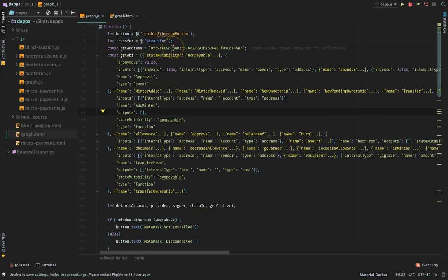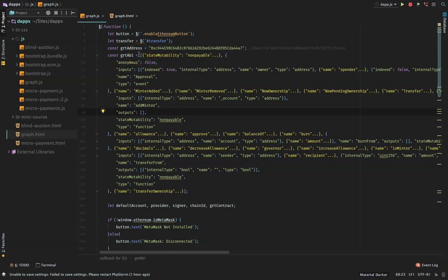In graph.js you'll see we have the GRT address - the address of the GRT token that I deployed - and then we have the GRT ABI. That's the ABI when I compiled the code of the GRT contract. What I simply did was I went to Etherscan, looked for the Graph token contract, copied it to my Remix editor, compiled it, copied the ABI, deployed it to Kovan test network, then copied the contract address and I'm using it here.